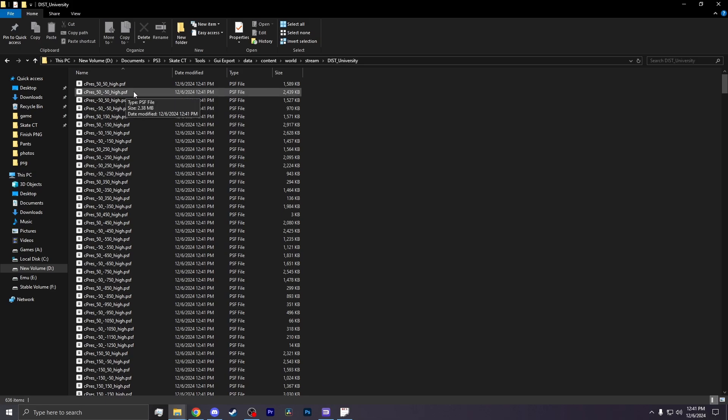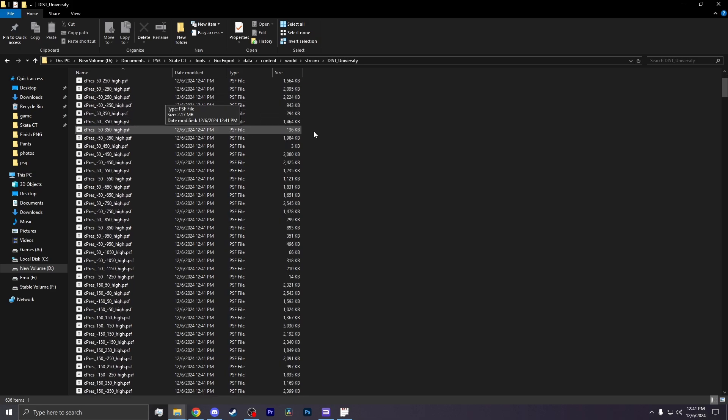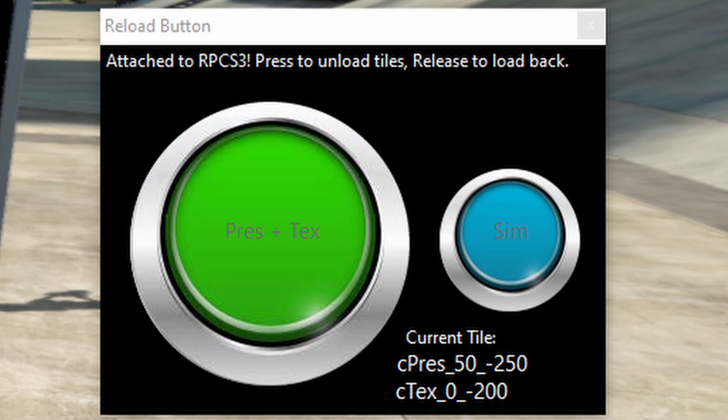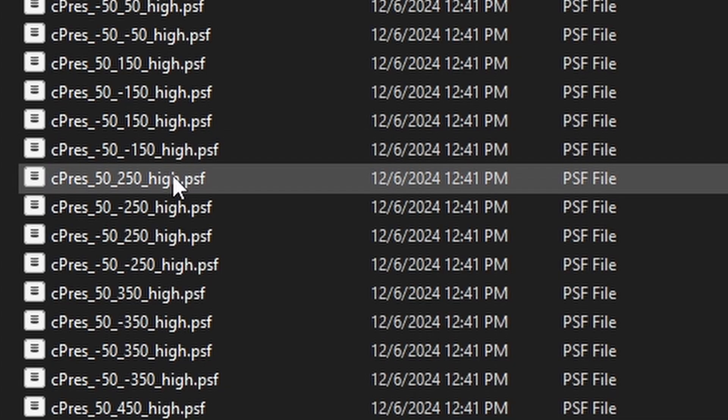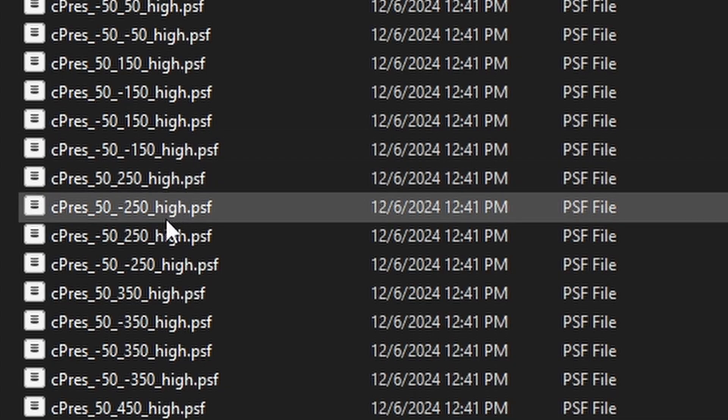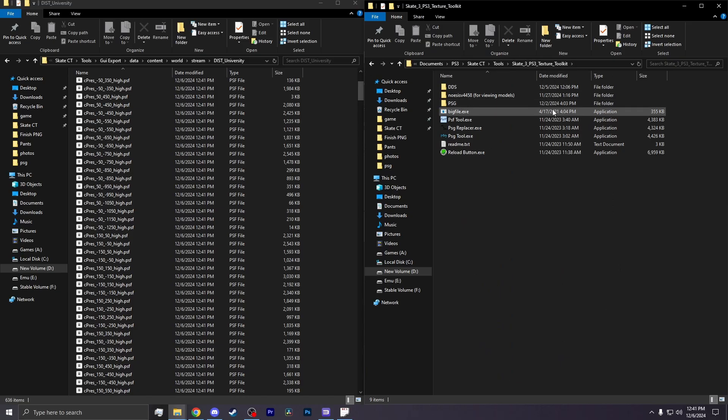This is where your textures are stored. So now we refer back to that screenshot that you should have taken. There are two numbers, Cpress and Ctext. Your texture can be in either one of these. So find the file for that one. For me, I will search Cpress 50, negative 250. Once I've found it,